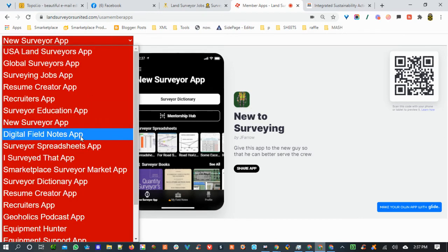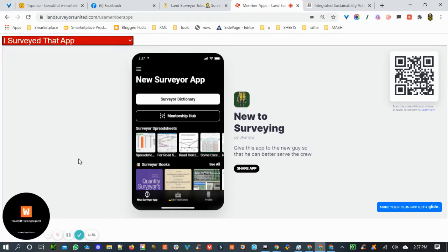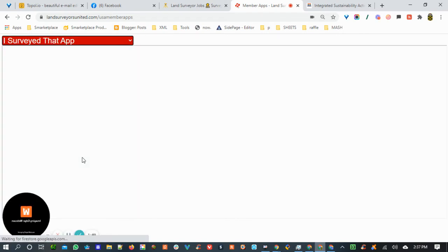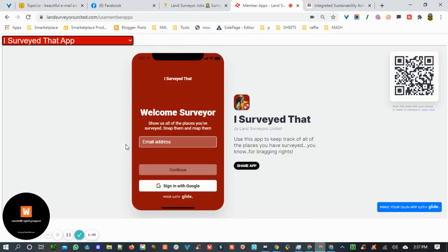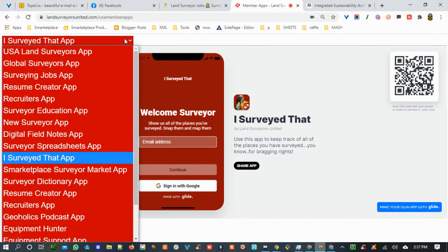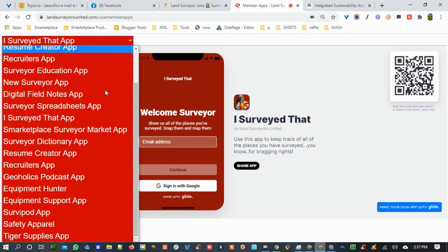We've got the Digital Field Notes app and the Surveyor Spreadsheets app. This next one is like our own Instagram — it's called I Surveyed That. You can come in here, log in, and add pictures of what you've surveyed.